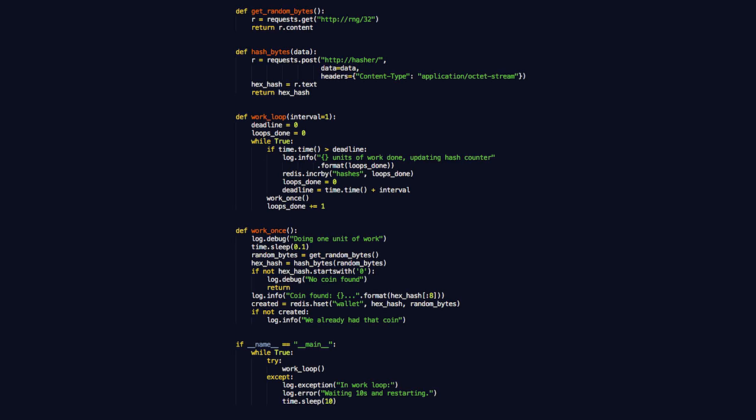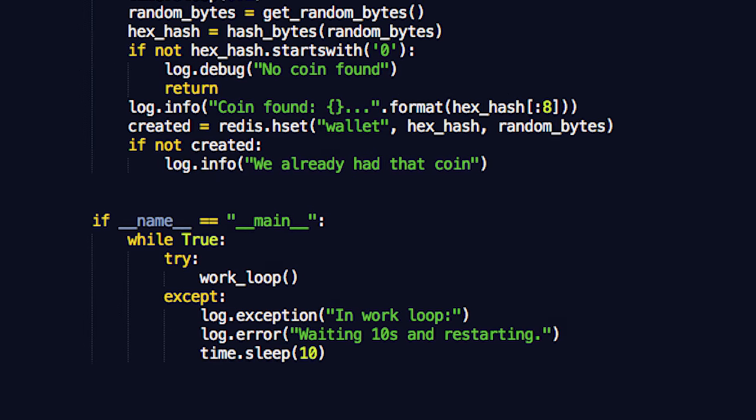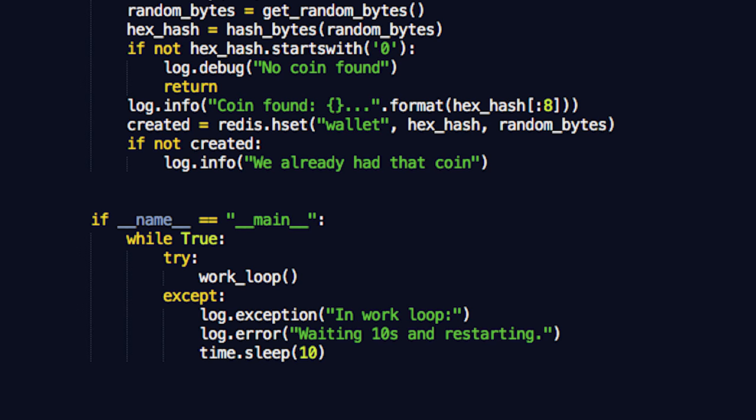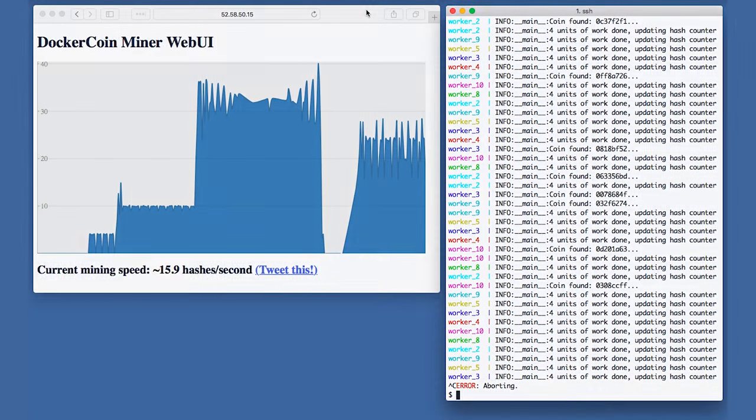If you look at the code for the worker service, you will see that it is very simple, not fancy at all. If there is an error, it crashes and retries 10 seconds later. That's why we have this gap in the graph.